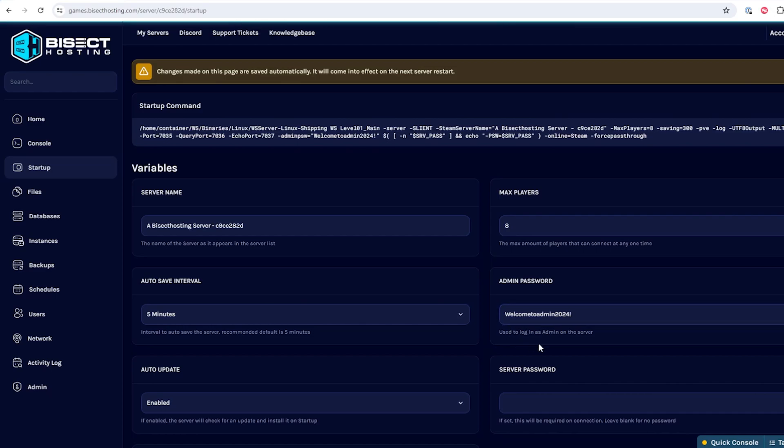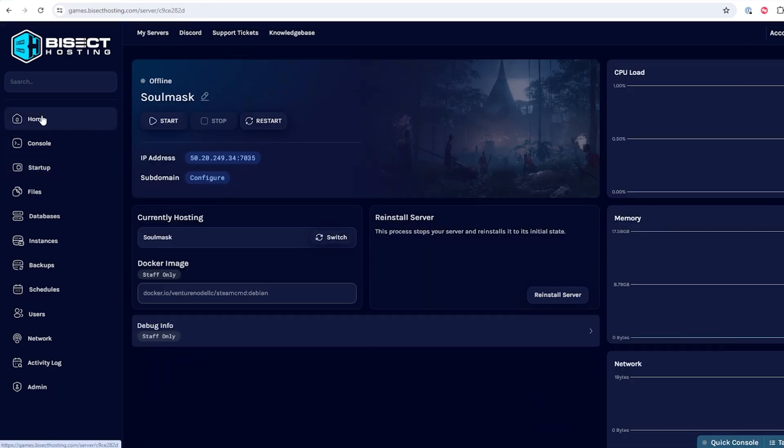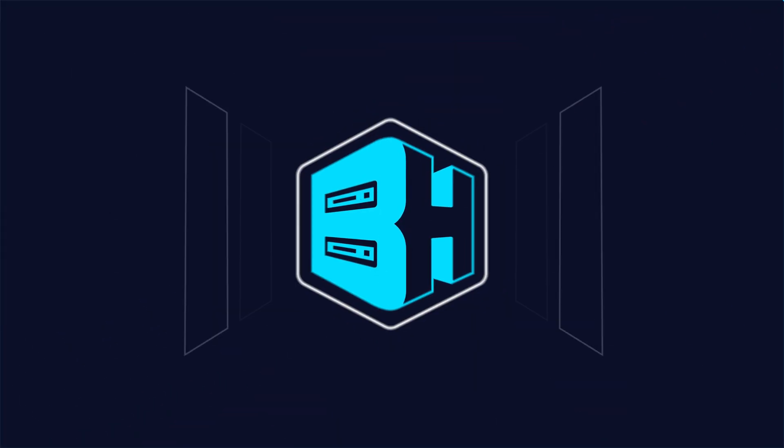Once this has been changed, you can go back to the home tab, start your server, and you'll have changed the admin password on your SolMask server.